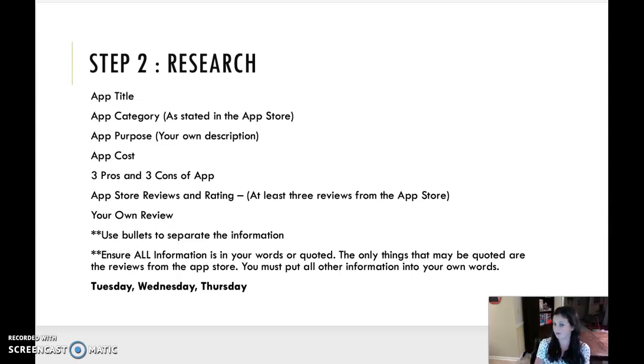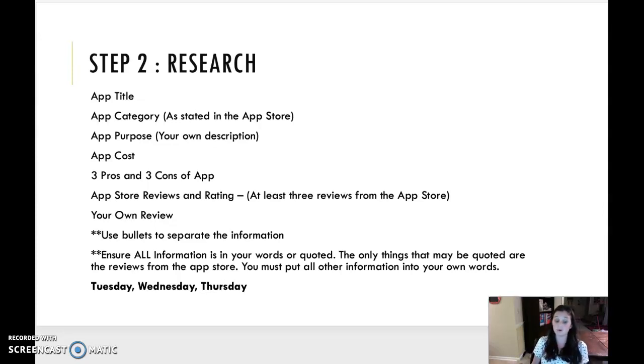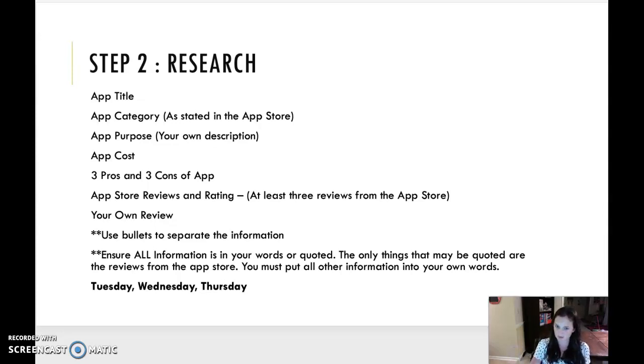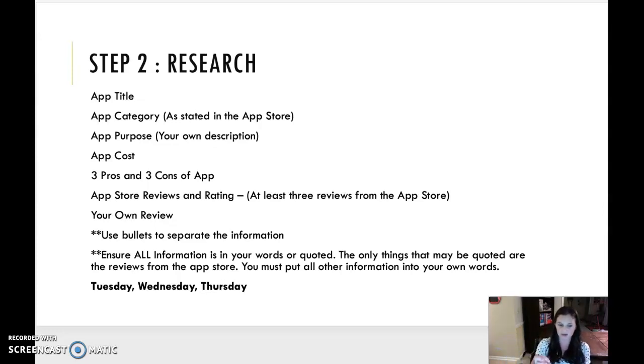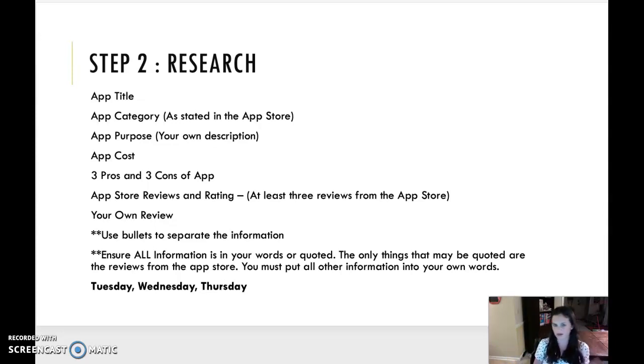App store reviews and ratings. So you're going to go to the app store and copy and paste. You're going to put the rating and then copy and paste someone's review with their name. And then your own personal review. This is what's great. This is what's not great. You know, sum up all the information.